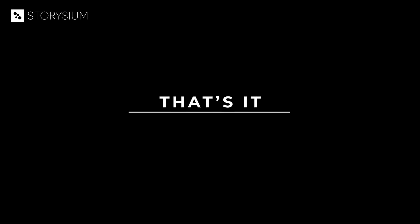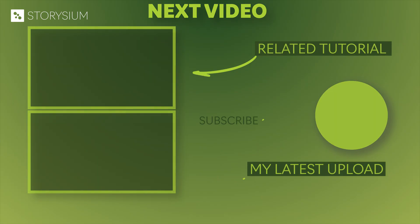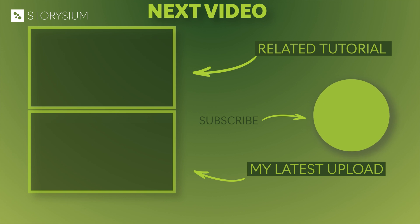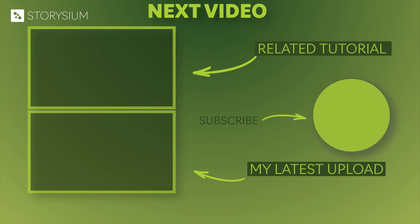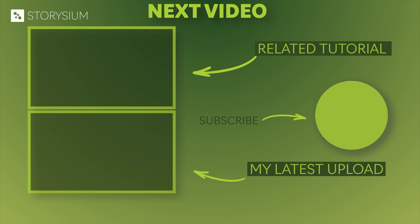And that's it for this tutorial. I hope you enjoyed it and if you would like to see more of my tutorials then check out one of these two. As always thanks a lot for watching and I hope you have a wonderful day.